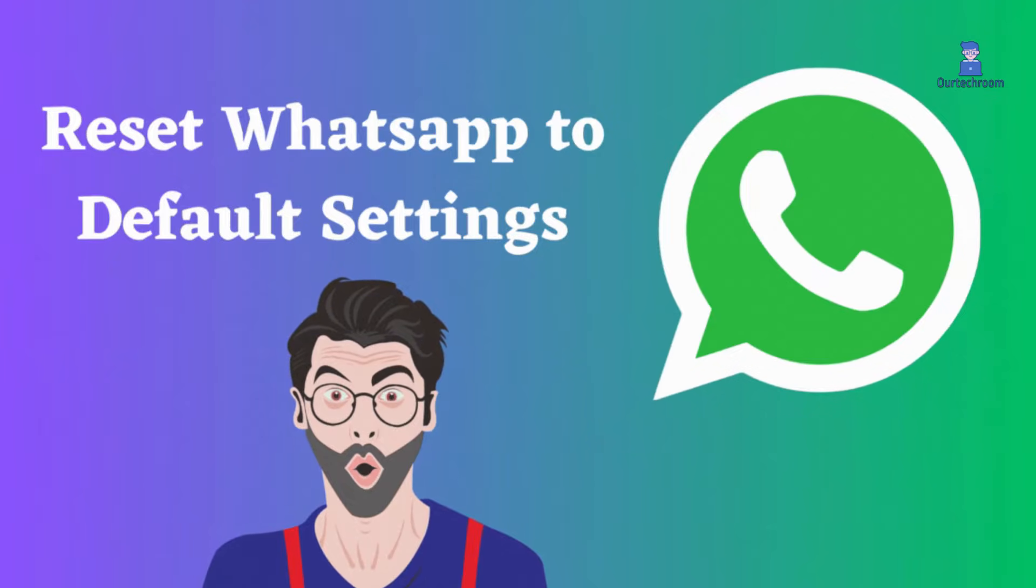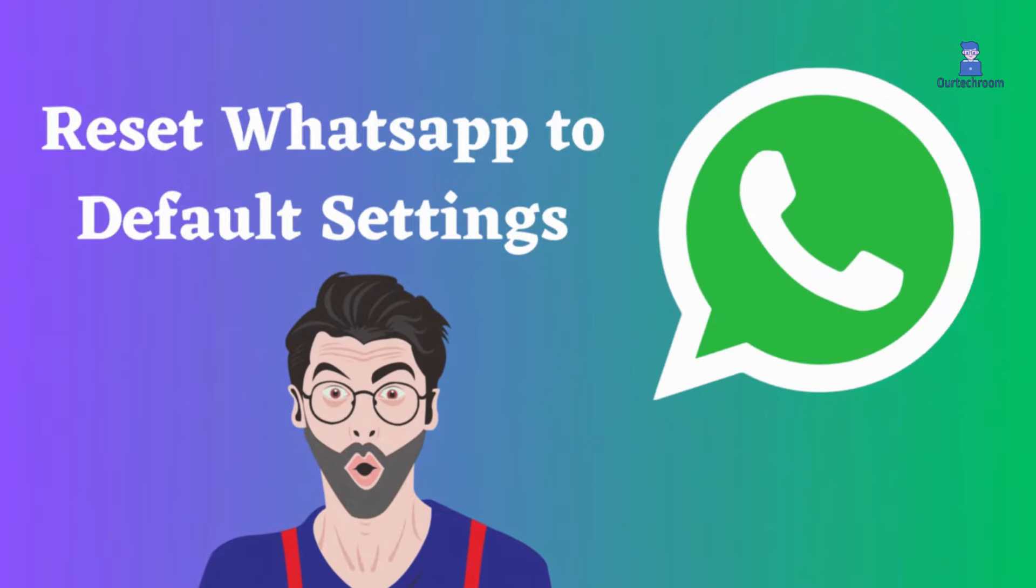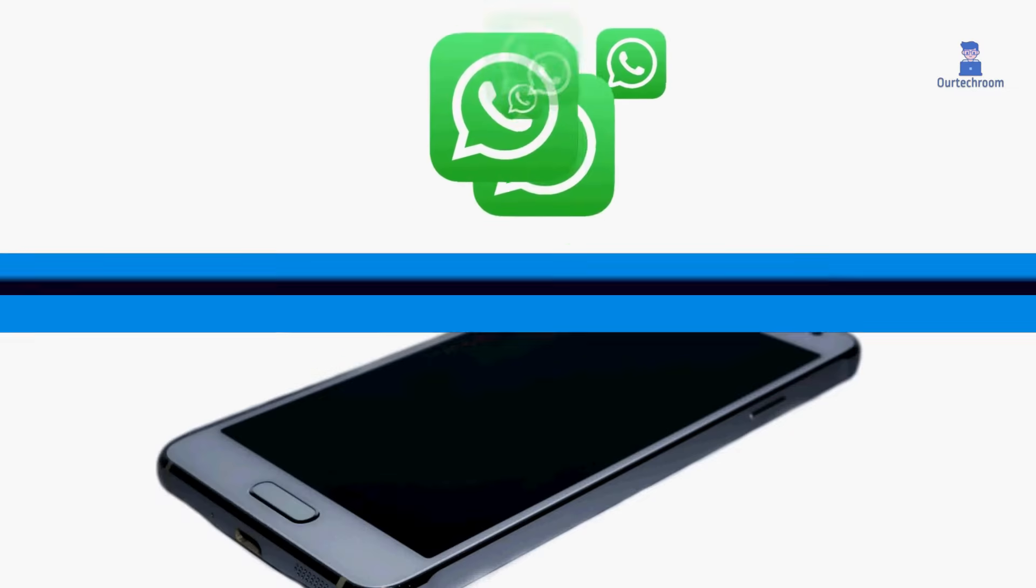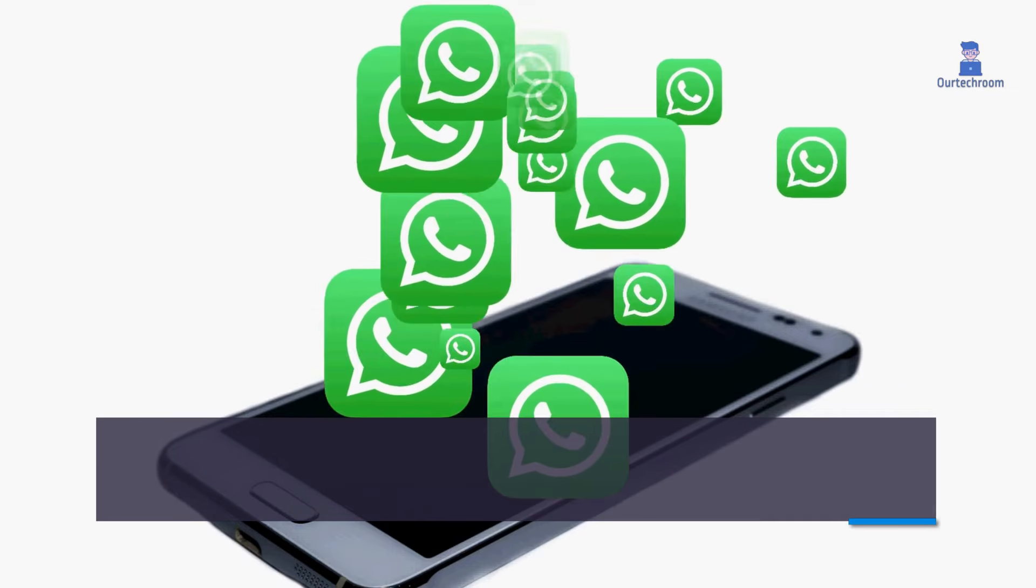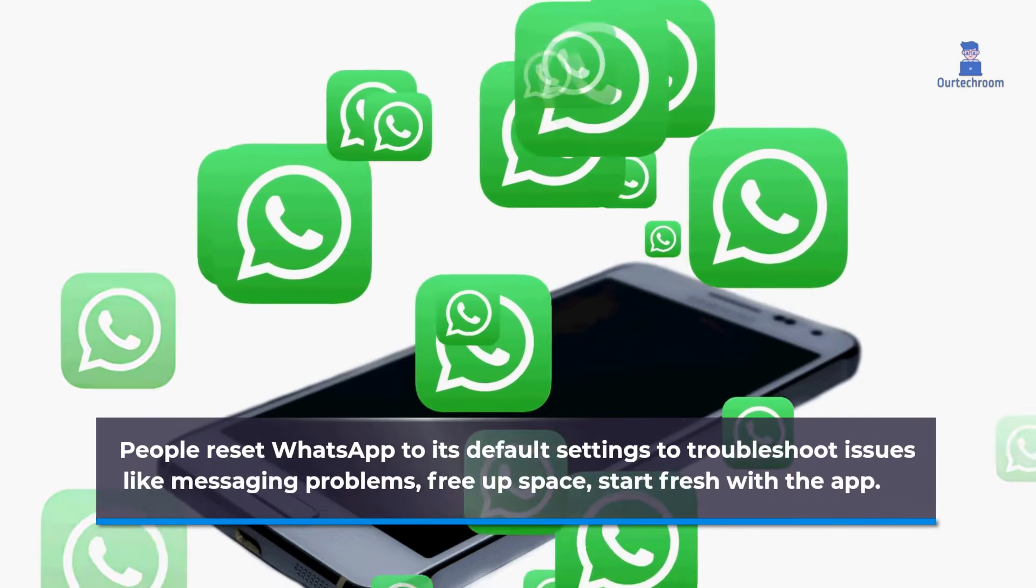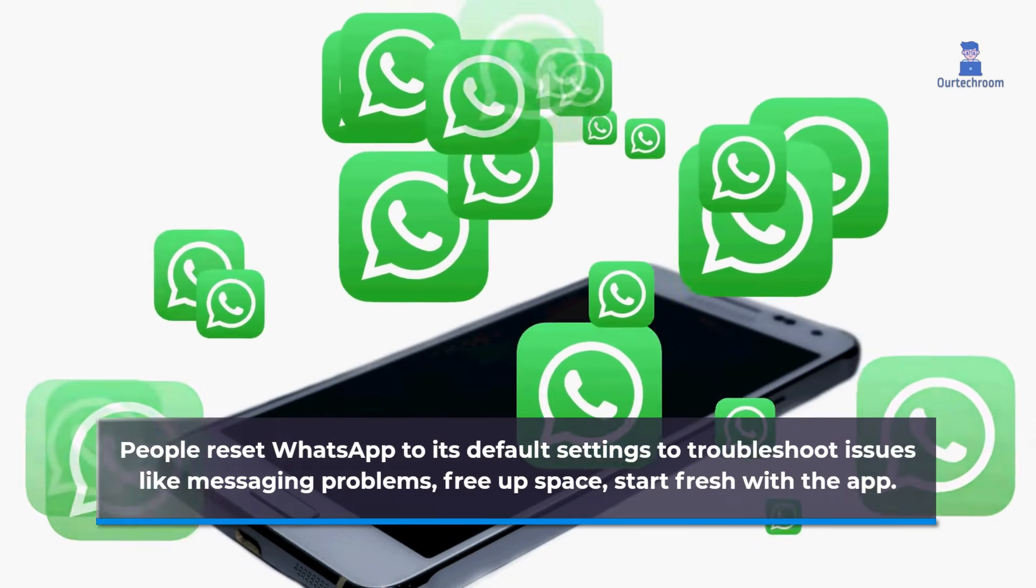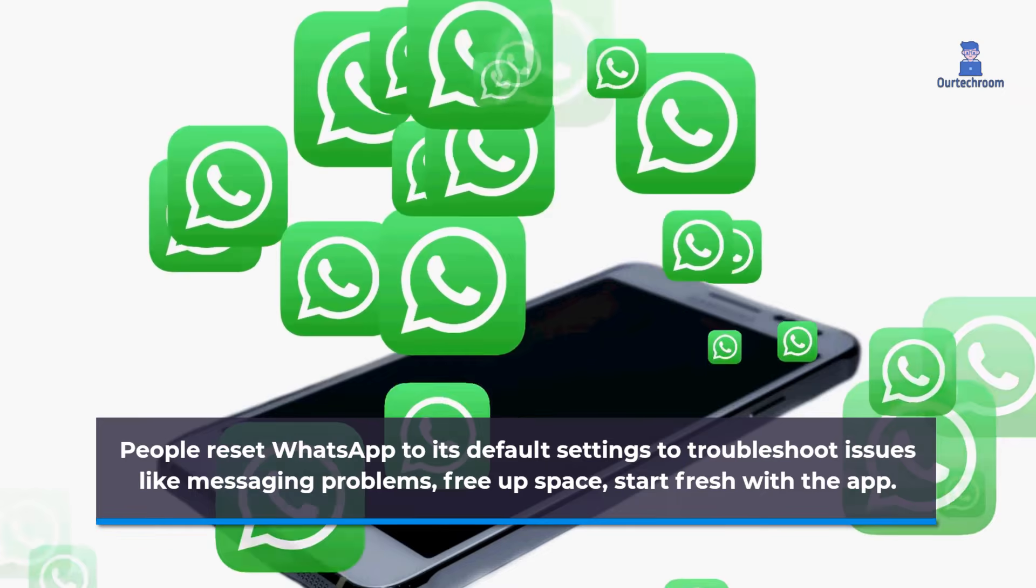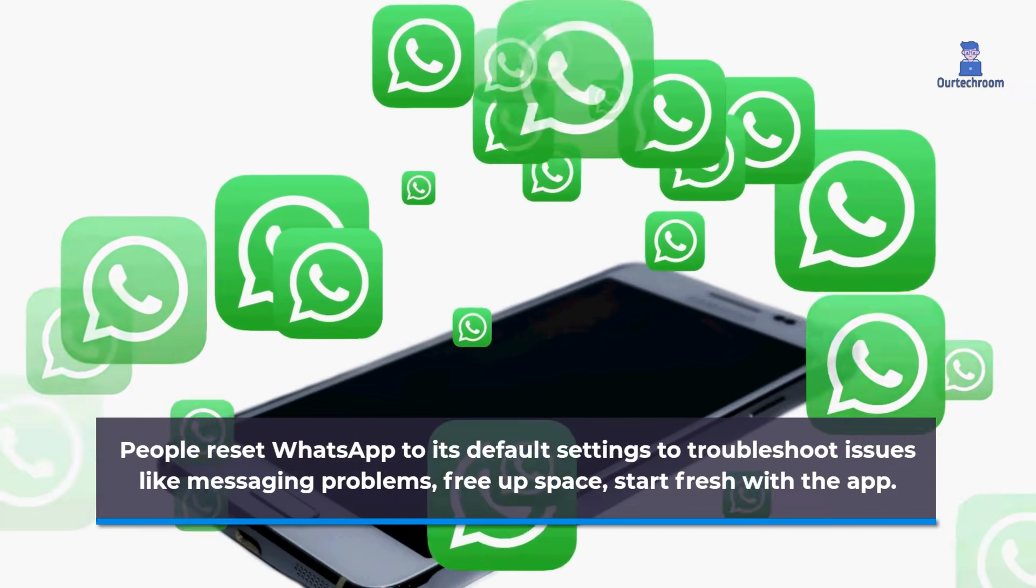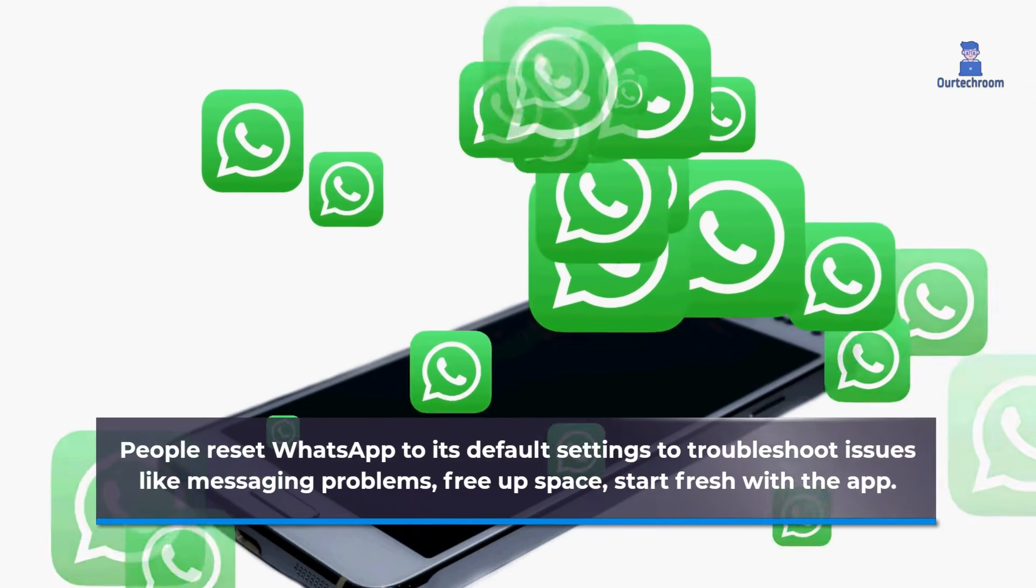How to Reset WhatsApp to Default Settings. People reset WhatsApp to its default settings to troubleshoot issues like messaging problems, free up space or start fresh with the app.